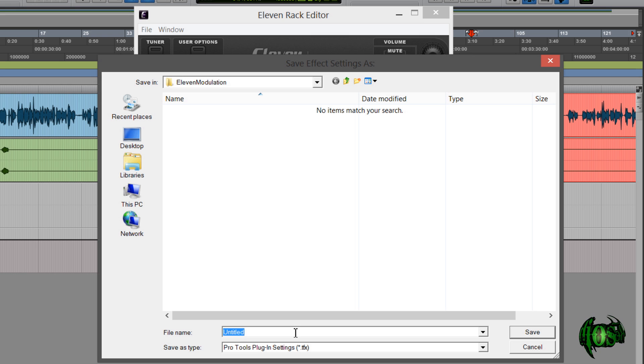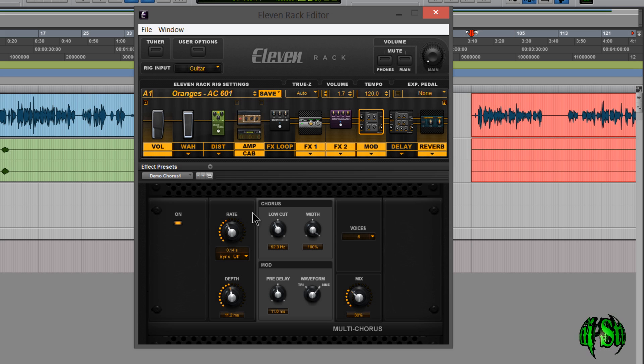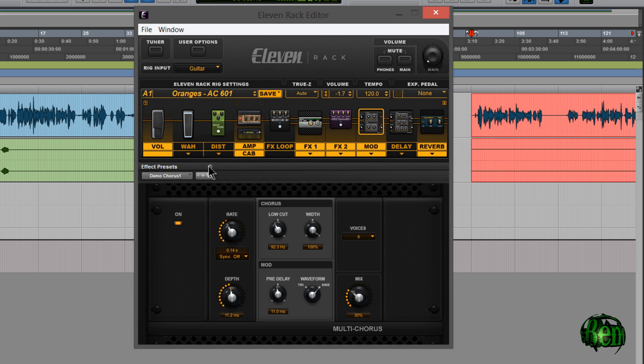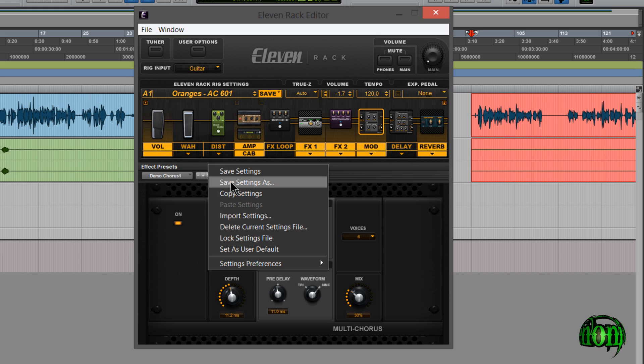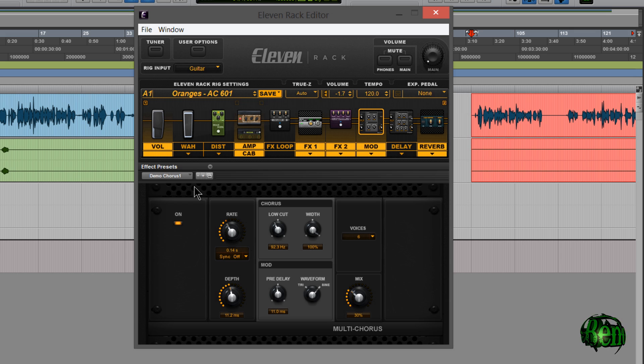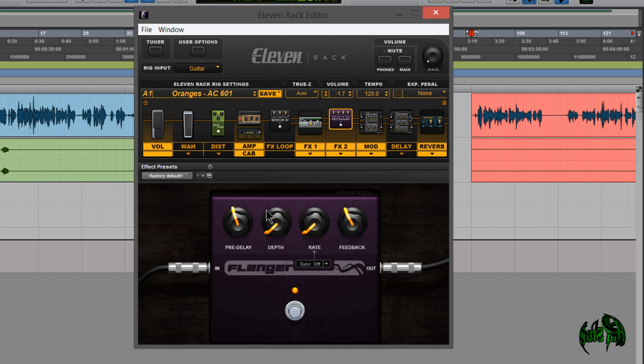So I can call this say demo chorus 1 and save that. And then I can access that right from my little drop down. And again you can save as many of these as you want. And in a previous 11 rack rig pack release that I did, the fury rig pack, if you have that, you know I included some chorus presets, some flanger presets. We can import those real easily. So I'll do that now. I'll just click this little down arrow next to effect presets.